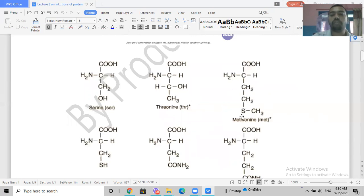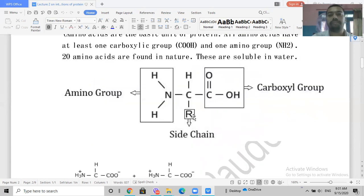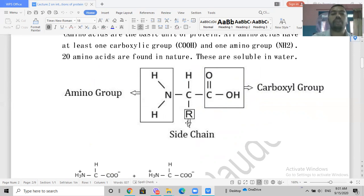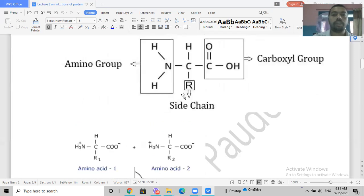Depending on the amino acid type, these R groups vary. There are 20 amino acids found in nature, meaning we have 20 different R groups that define different amino acids. Otherwise, all amino acids share the same backbone. They are also soluble in water.